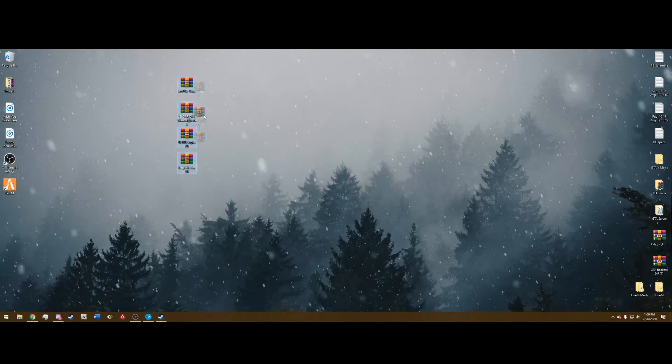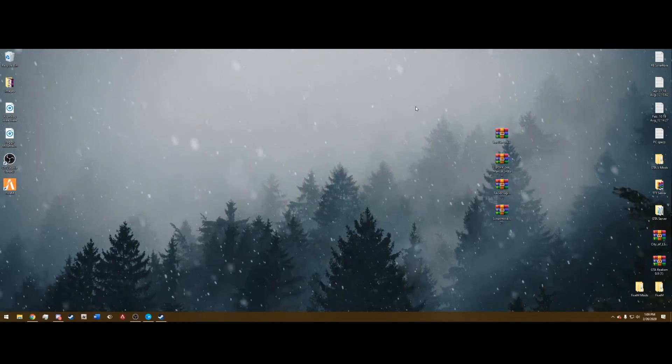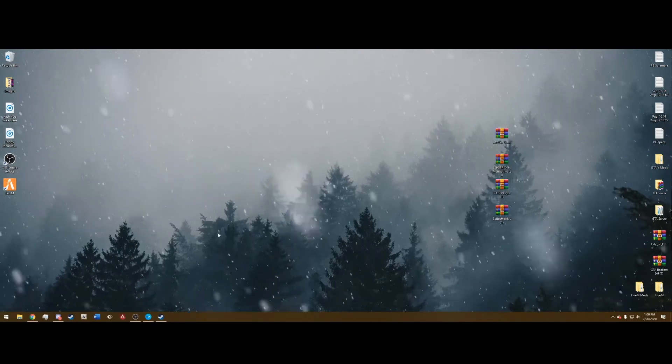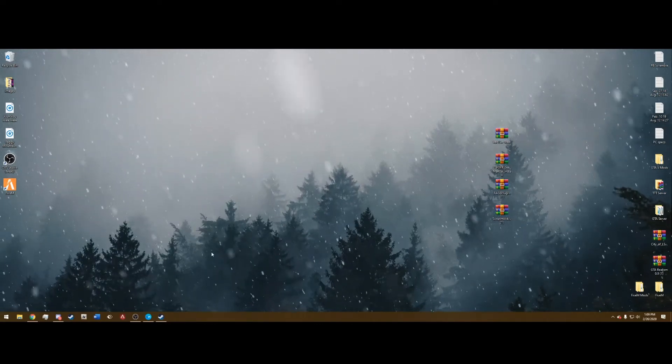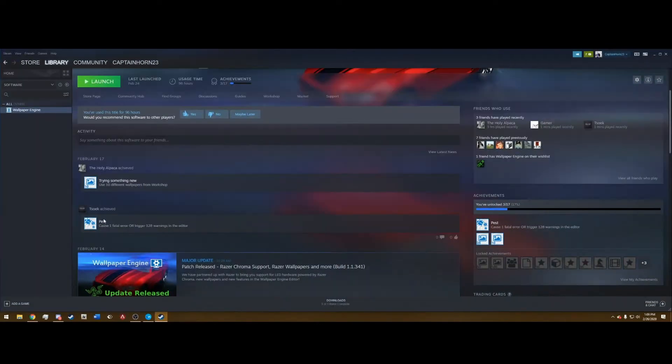Once you have those four files, drag them out to your desktop like this. Next you want to navigate to your Grand Theft Auto 5 main directory.